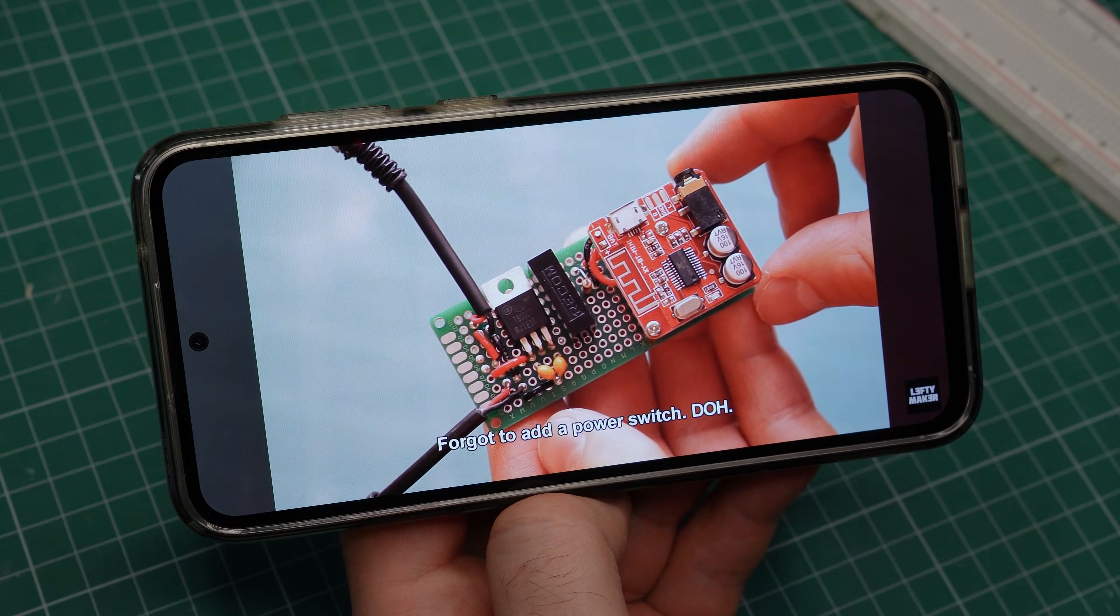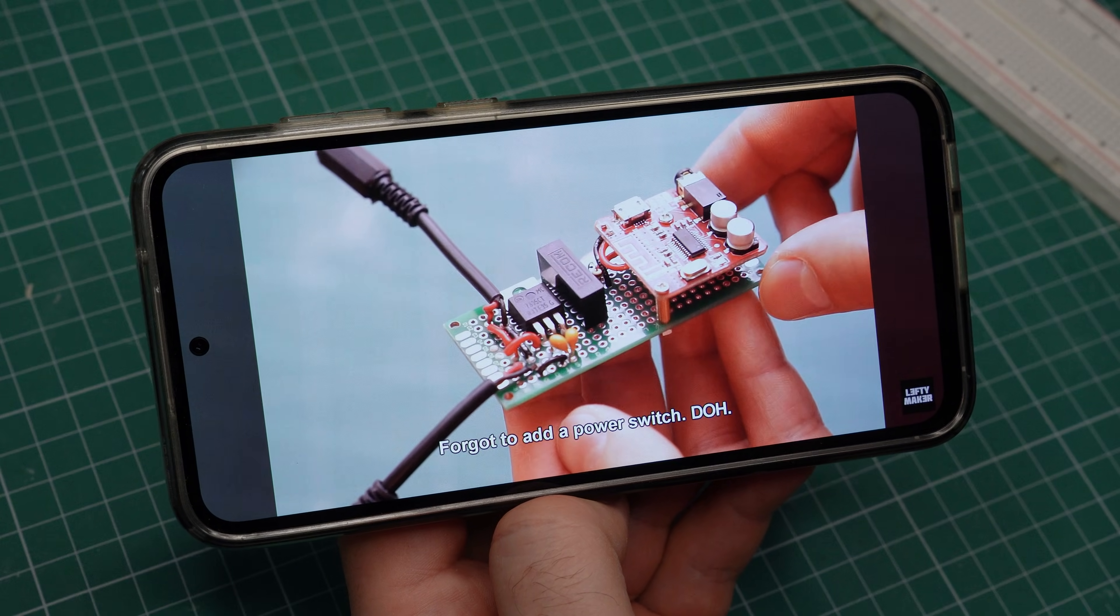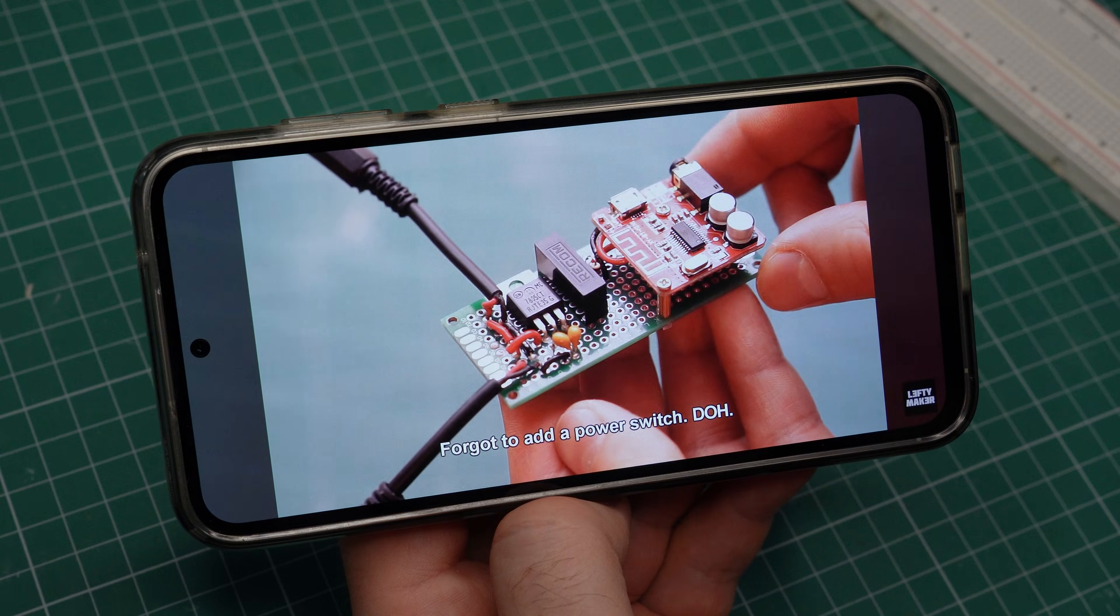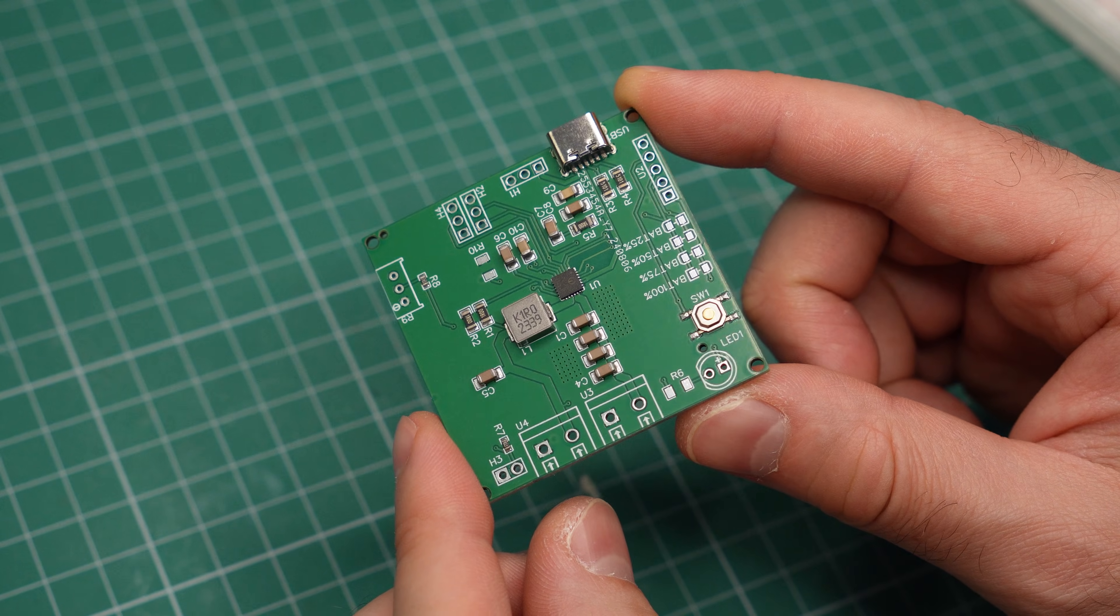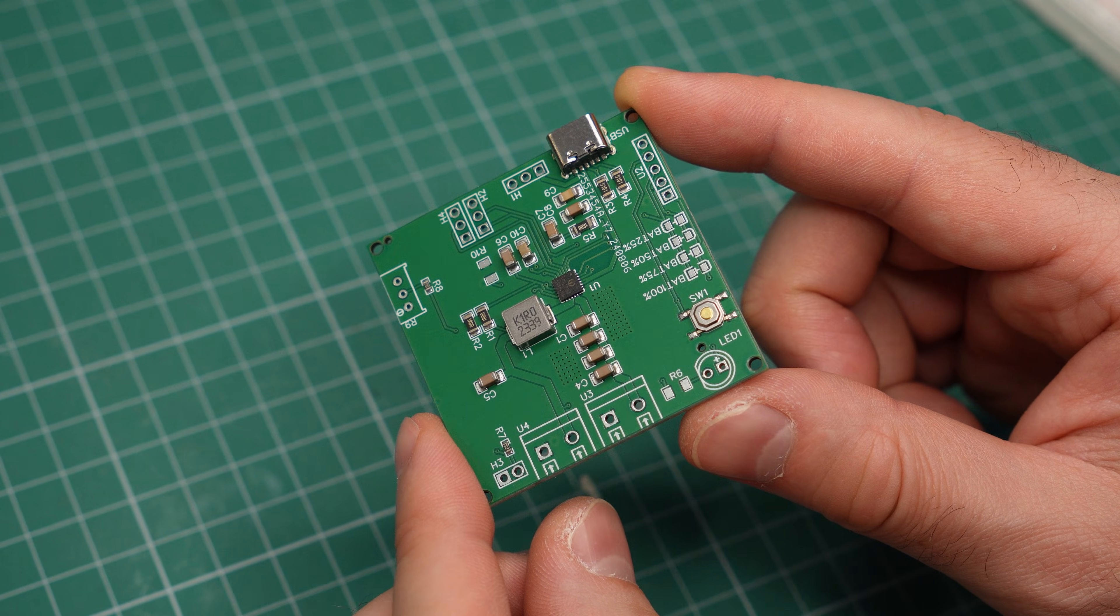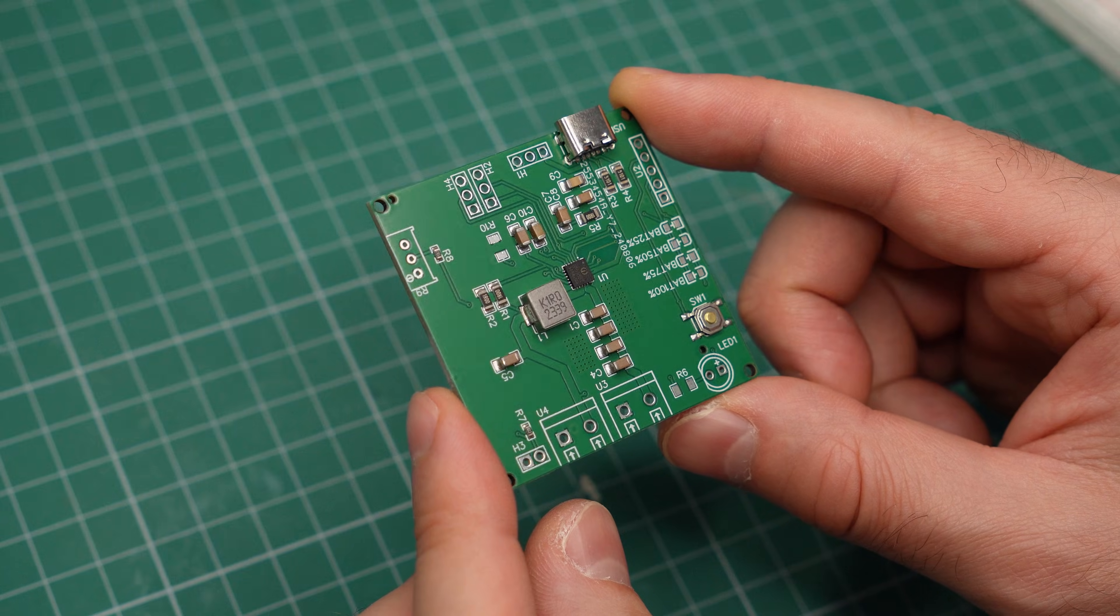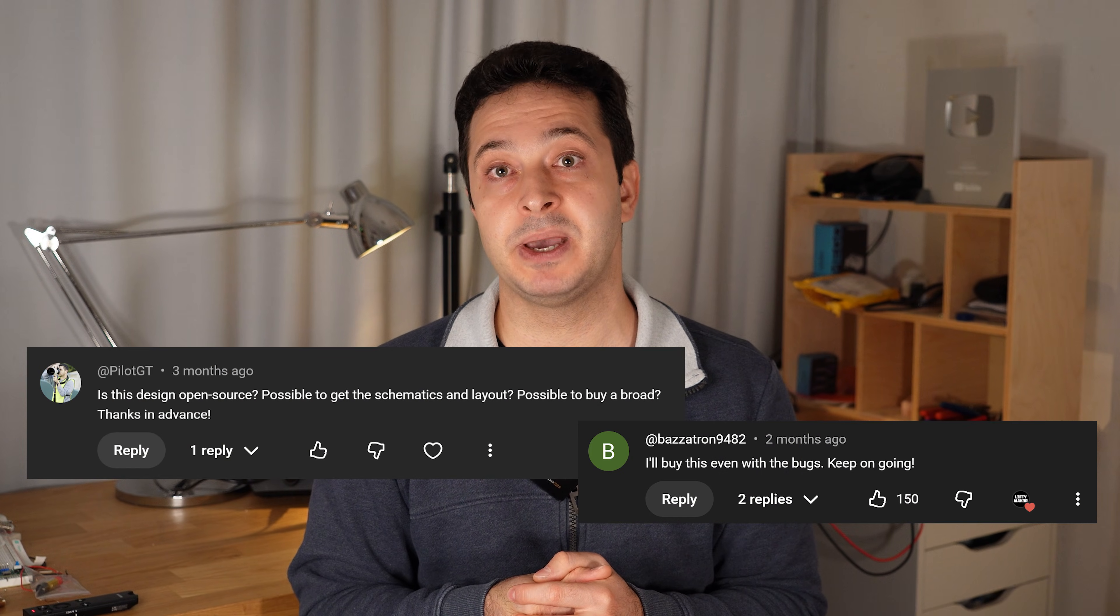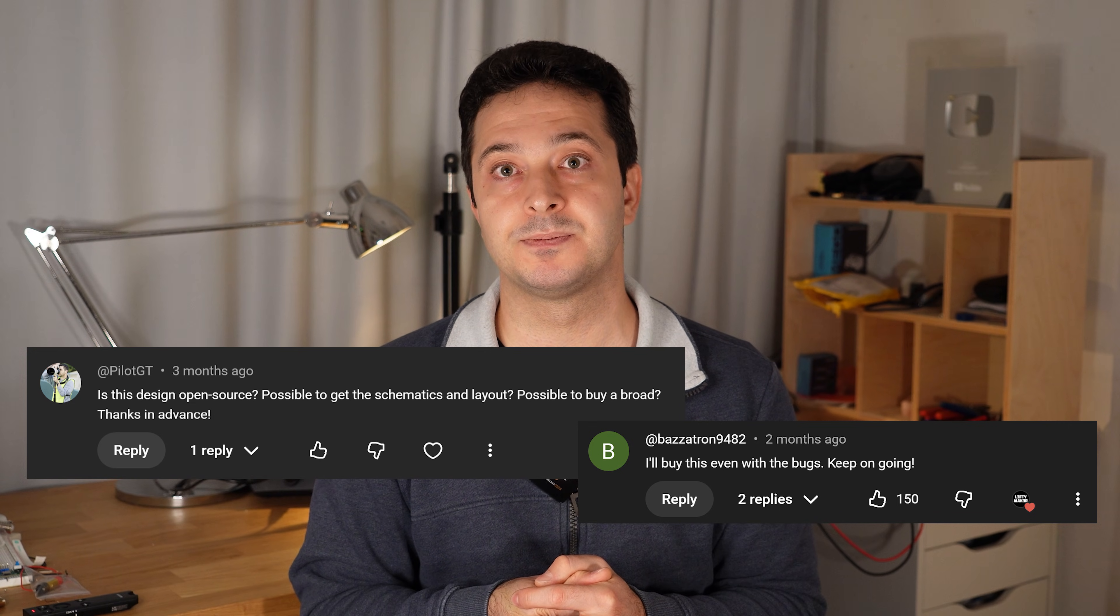If you build something on a prototyping board, chances are nobody is going to buy it. But a proper PCB with its professional look might get people interested. I haven't tried selling any of my designs, but people have asked me many times if they are for sale. My point is that if you want to try making money by selling DIY kits, or perhaps custom modules, you will have to make your own PCB.